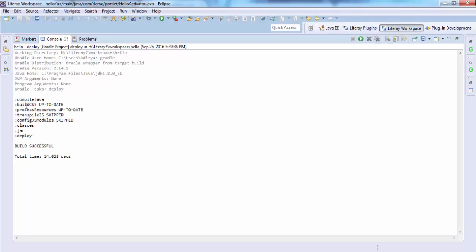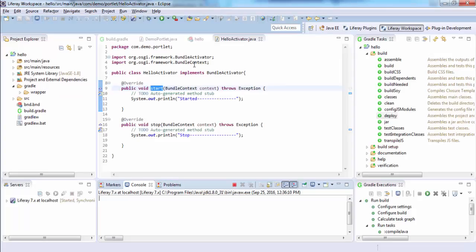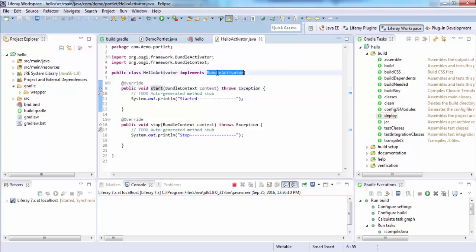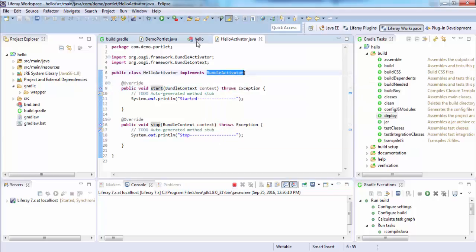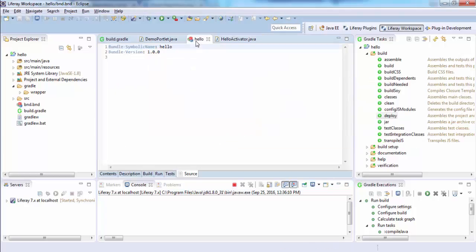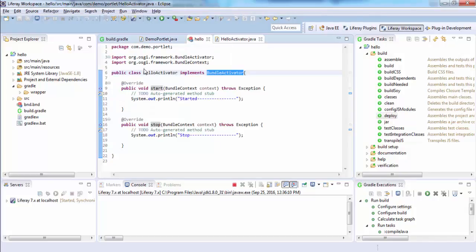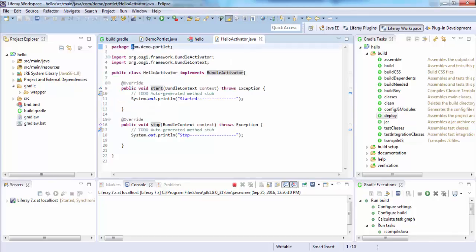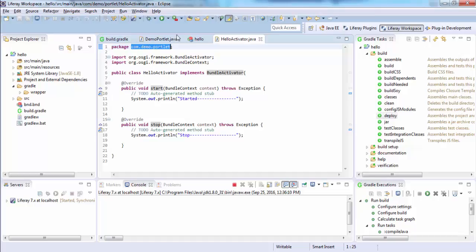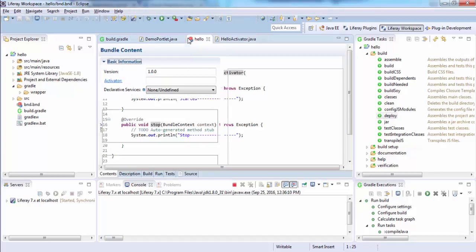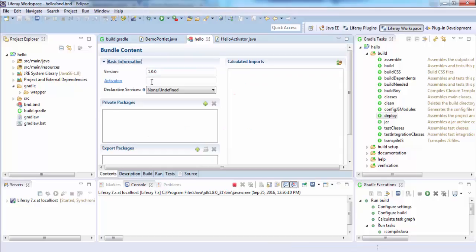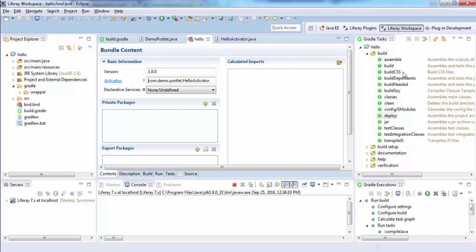And look, all the dependencies are successfully resolved. One more thing, I need to provide the entry of this Bundle Activator in our file. Go to content and provide your complete path of your activator.